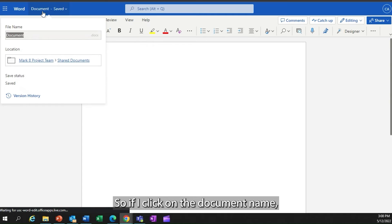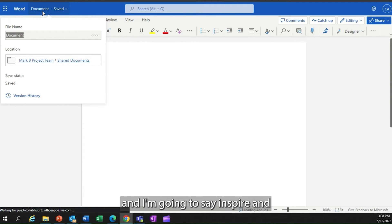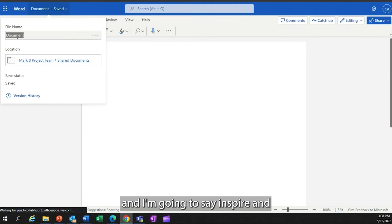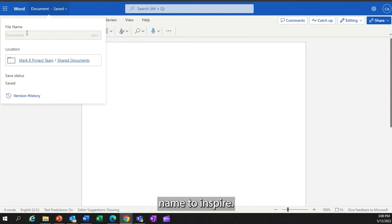If I click on the document name, it's currently document, and I'm going to say Inspire and change that name to Inspire.